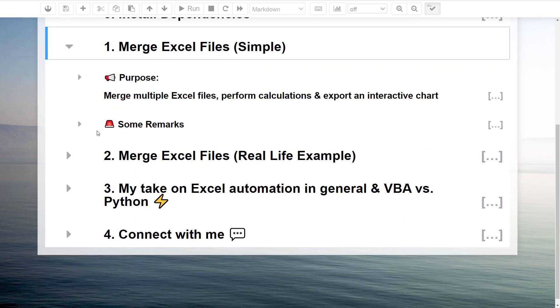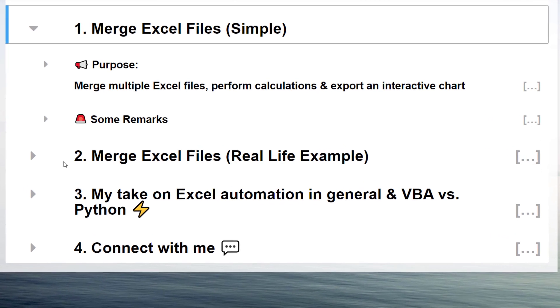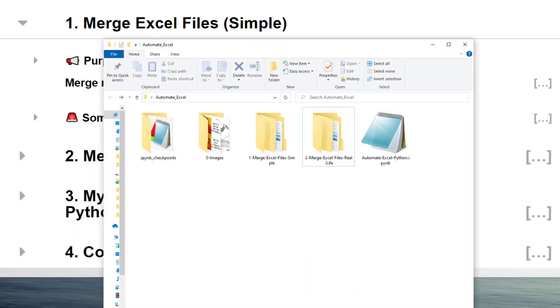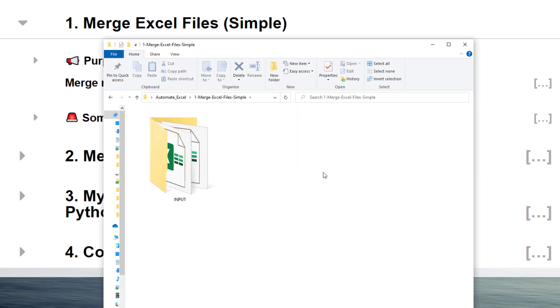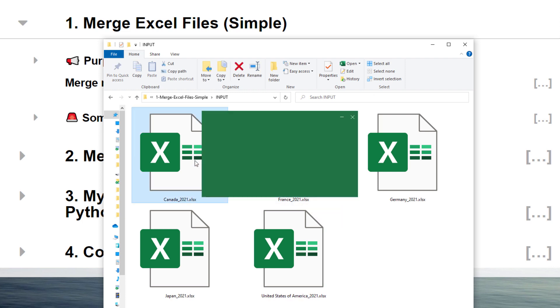The main purpose of this example is to merge multiple Excel files, perform some calculations on the data and visualize our result. Let me show you what I mean by this. In the same directory of my Jupyter notebook, I have stored the examples. If we have a look at the input folder, we will see 5 Excel files.